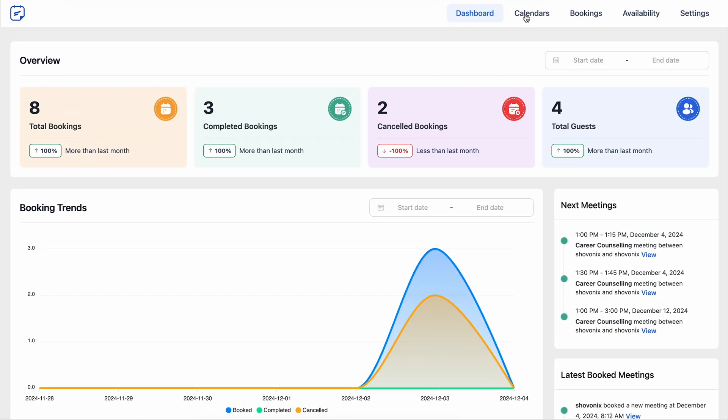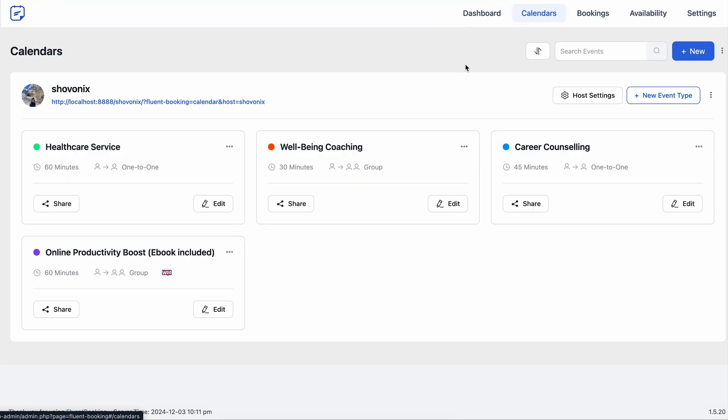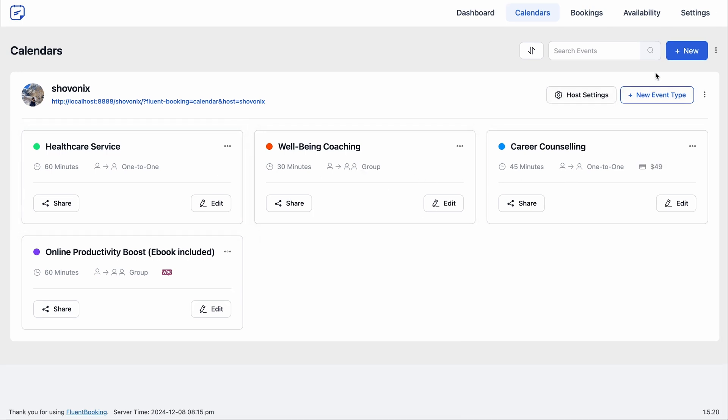Let's say you manage a multi-niche business offering healthcare services, well-being coaching and consultations, each one with its own calendar. Instead of creating one from scratch, you can use one of these calendars to kick things off.